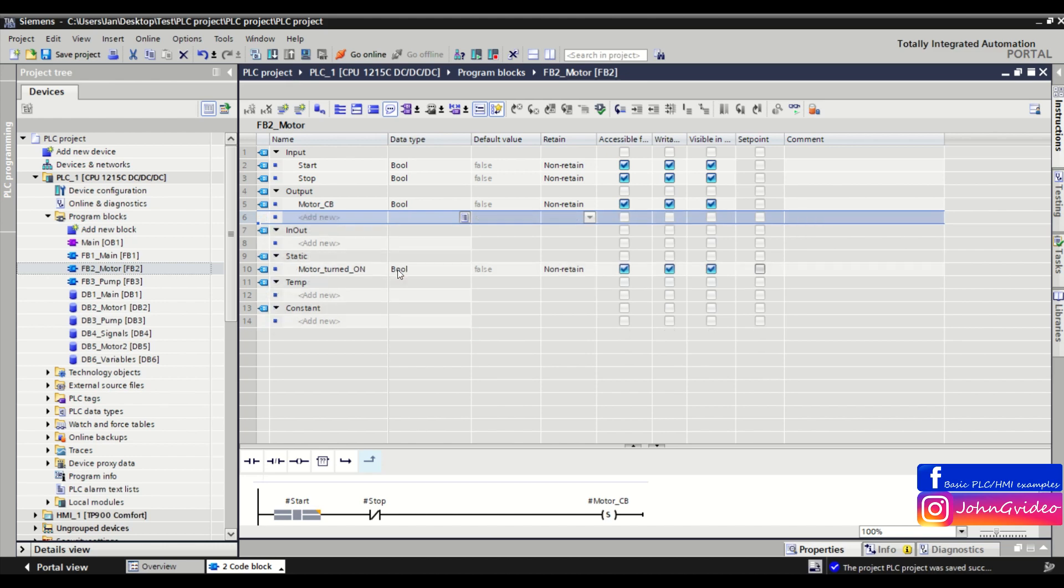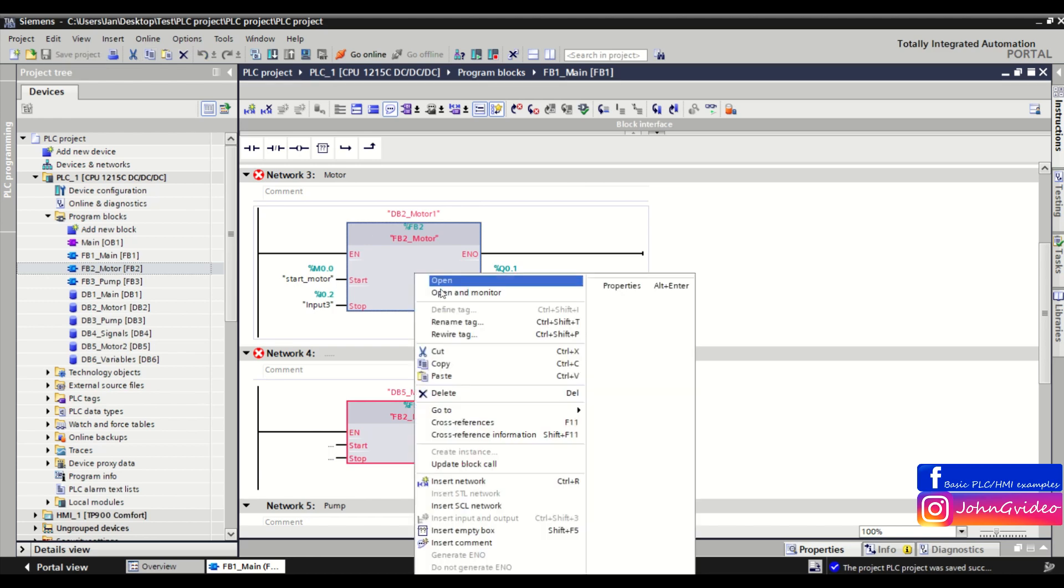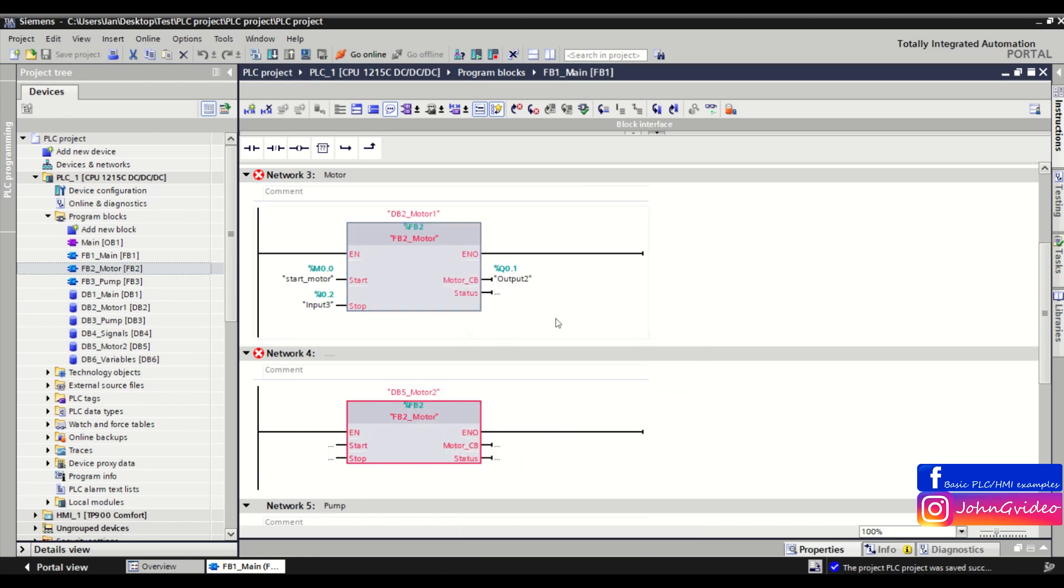We delete this variable status. And as we can see again we need to make an update block call for both function blocks.